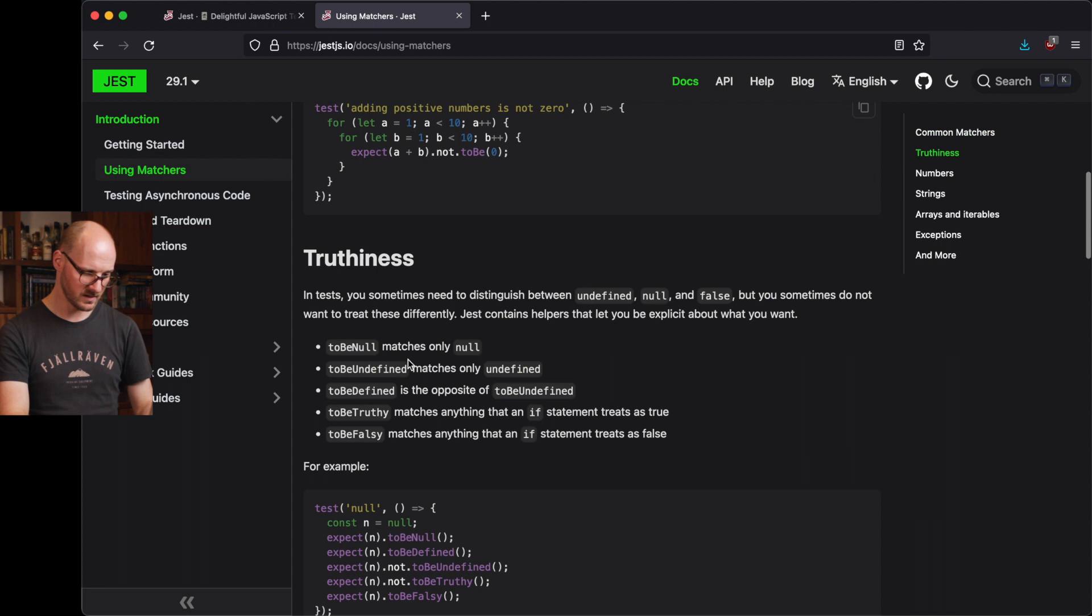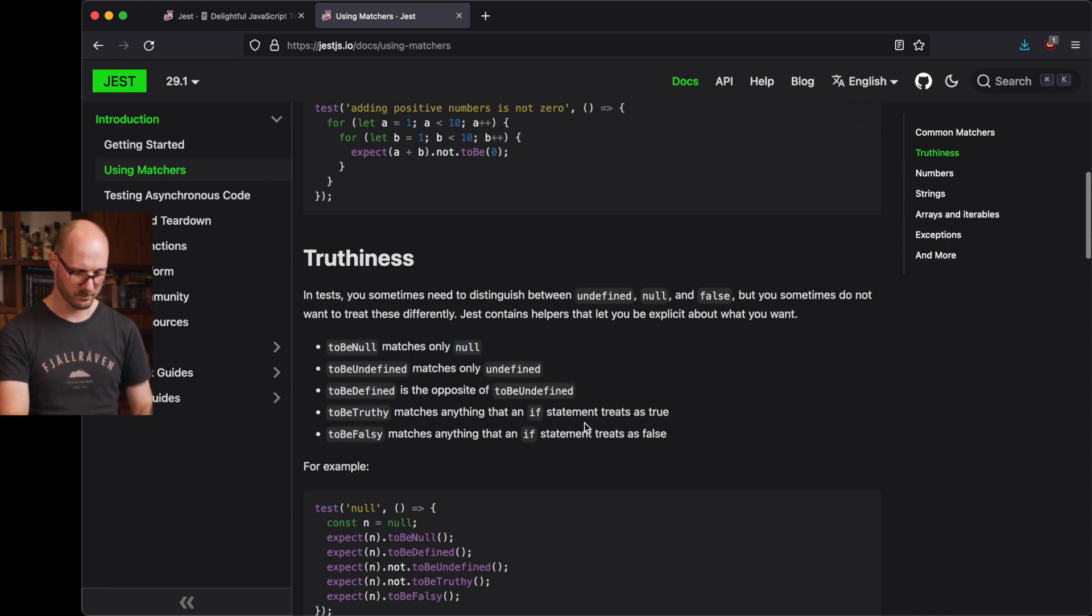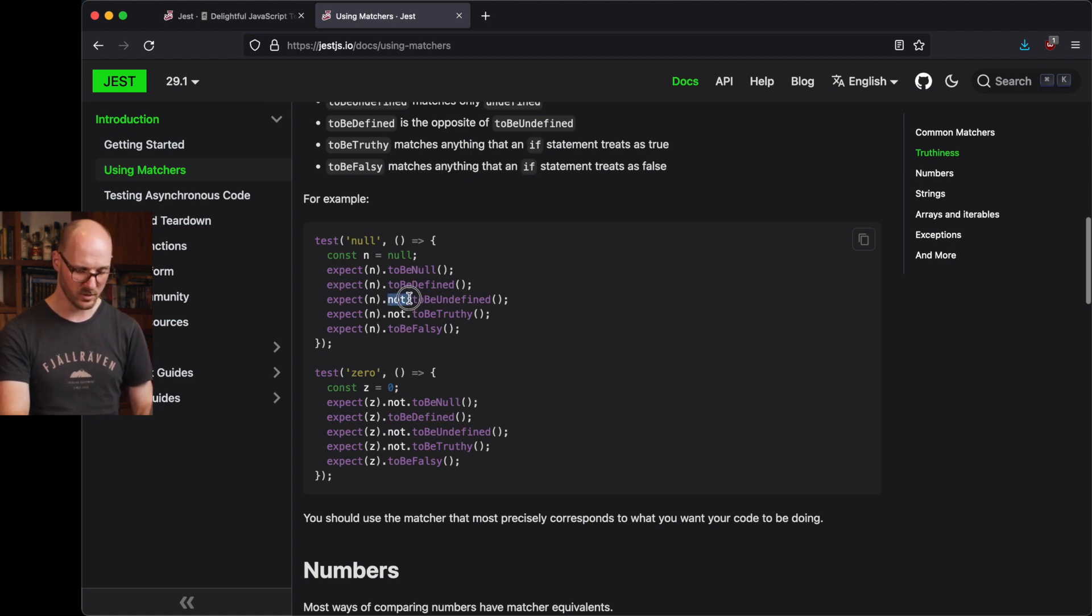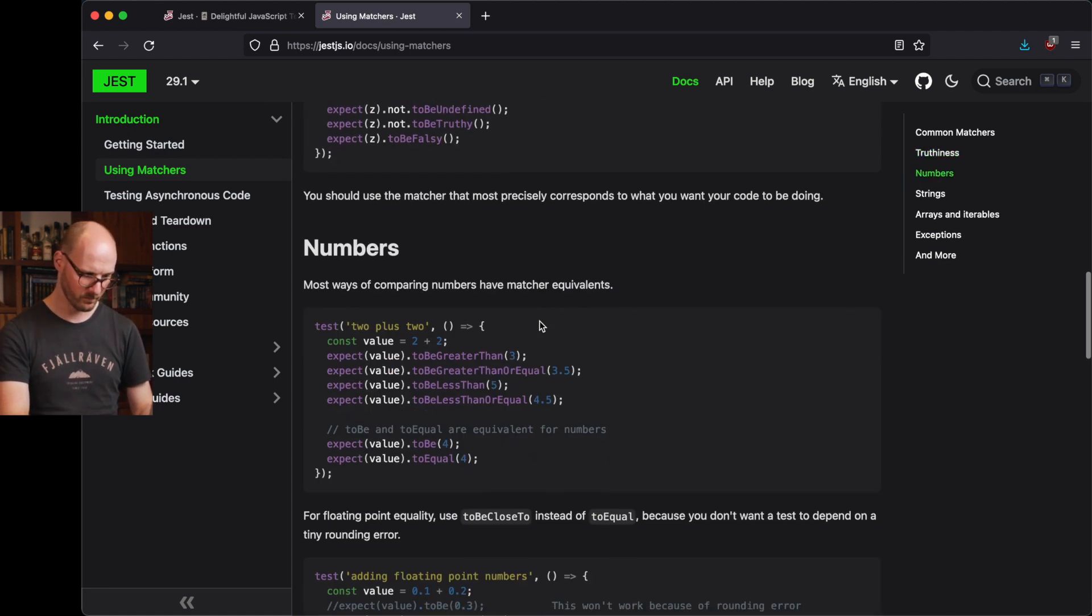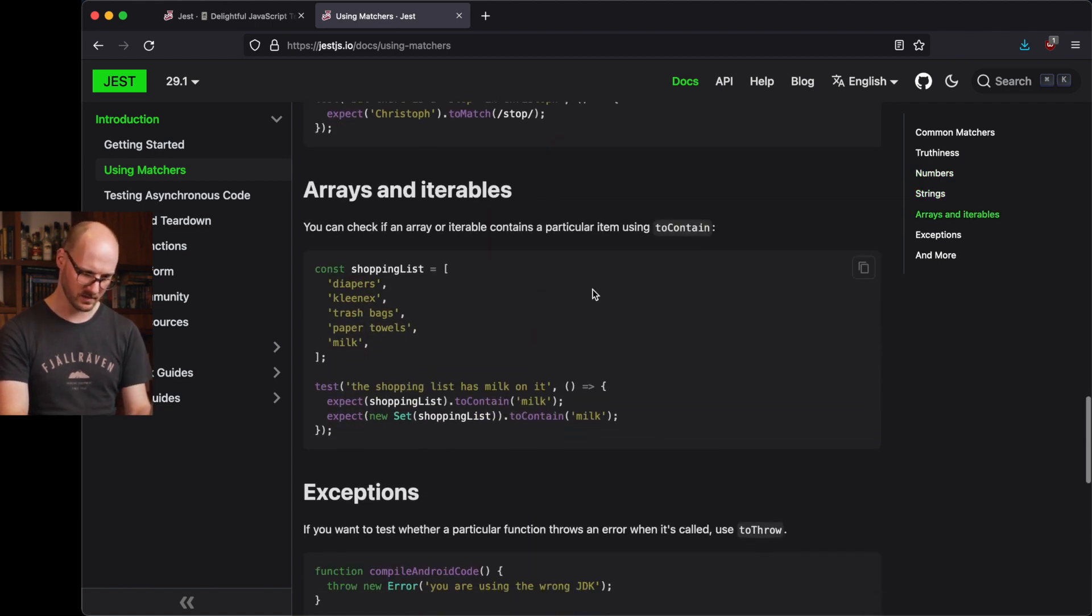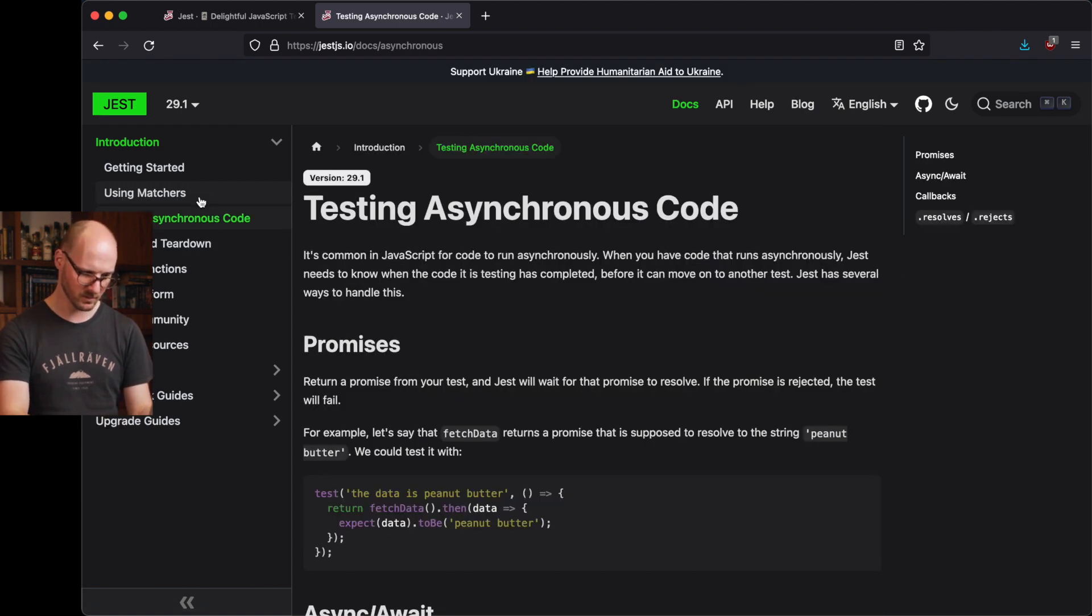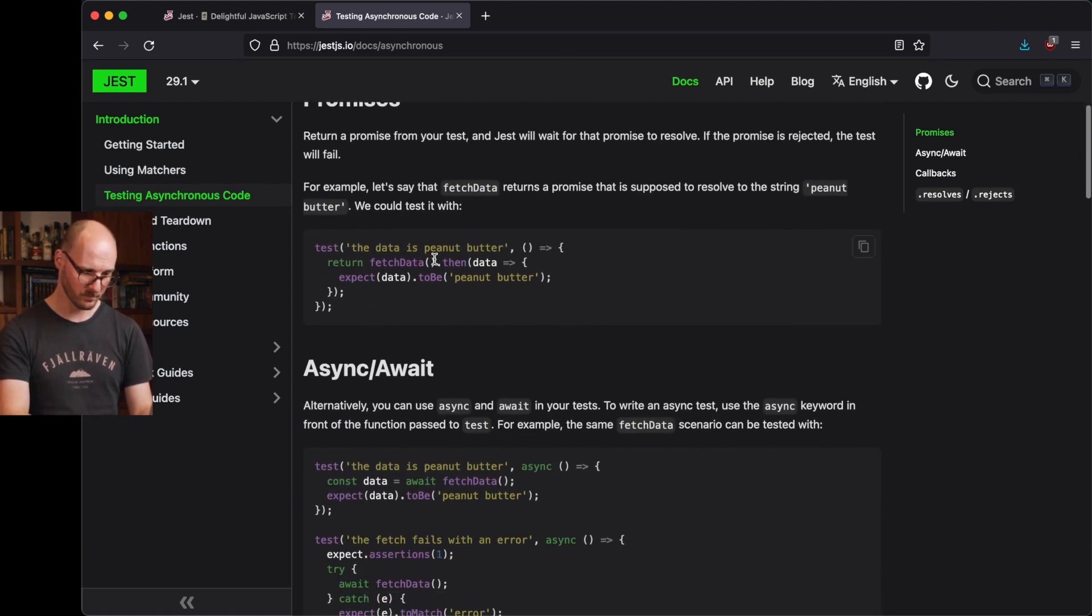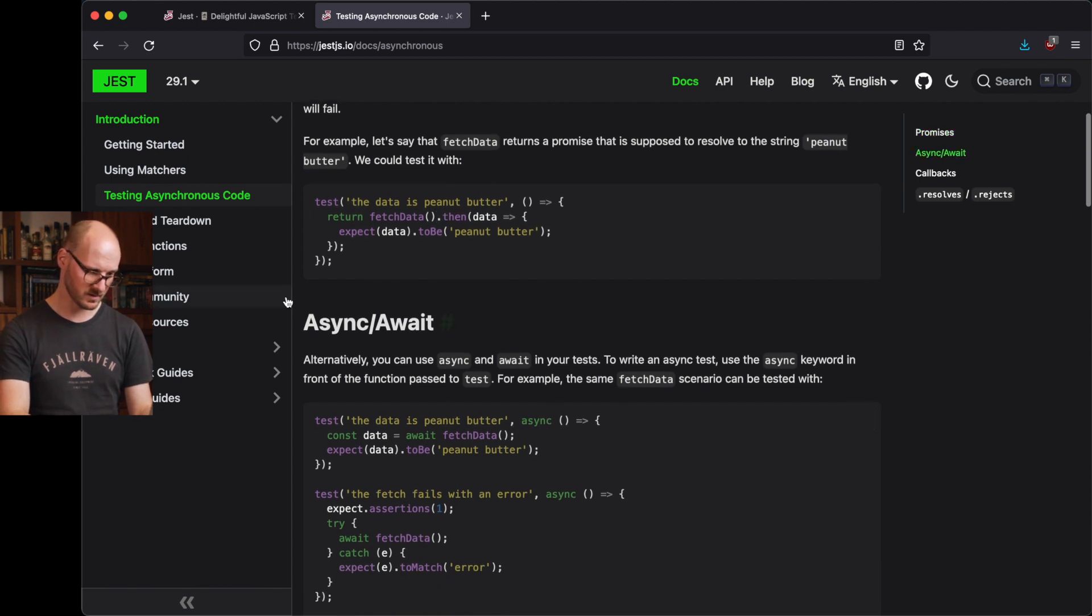They have all kinds of matchers that are just going to help you create code that is a lot more readable. Put a not in between there. They have them for numbers. For strings. For many different things. I would highly recommend looking around at the website. Just going to go through with you. Testing asynchronous code. Whether you're using promises or async await. Use then or make your wrapper function async. Jest supports it.